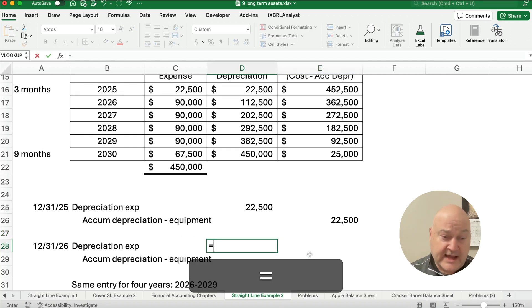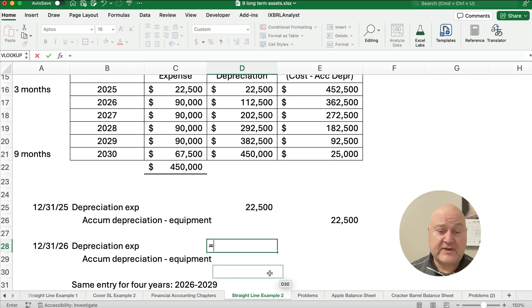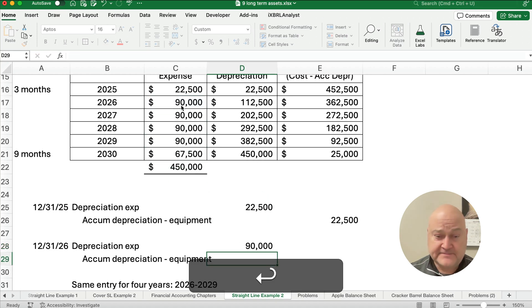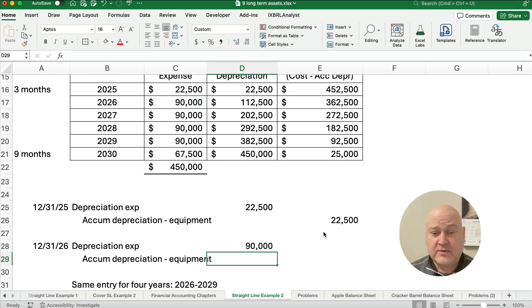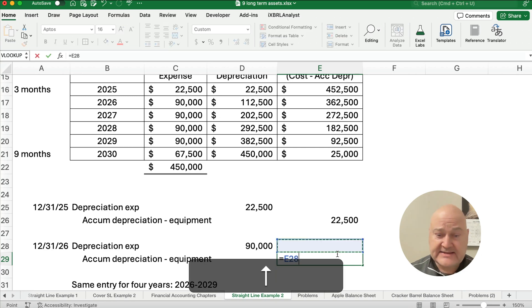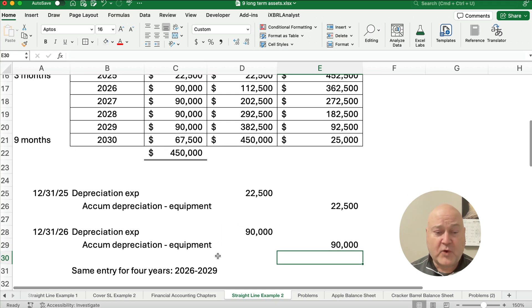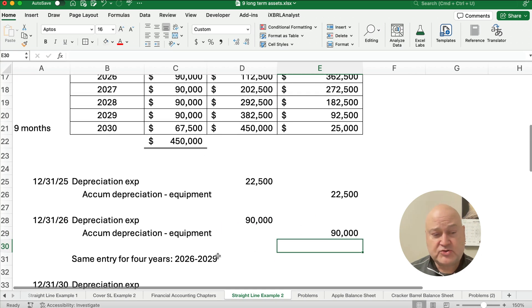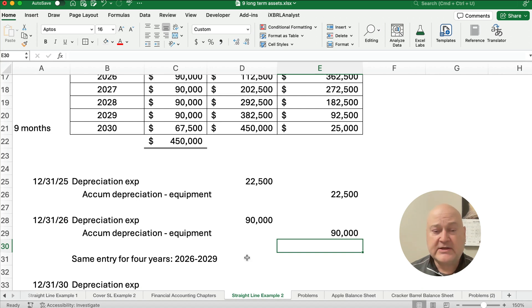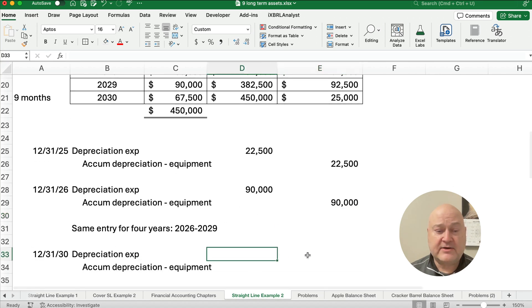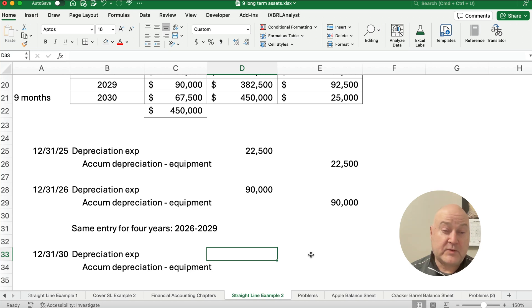So now we can do this for the next four years. We can do $90,000. We can do the $90,000 for the next several years. So for four years, 26, 27, 28, 29, four years, we'll make this entry.